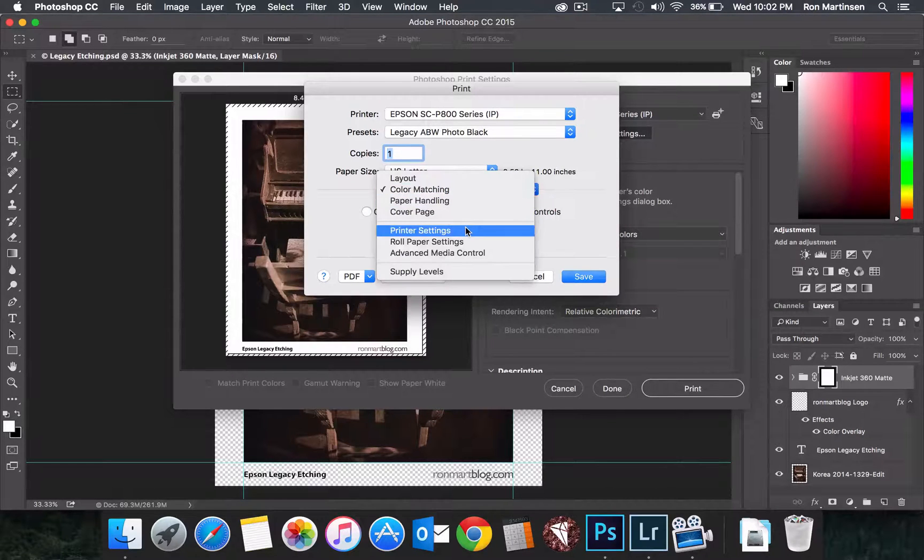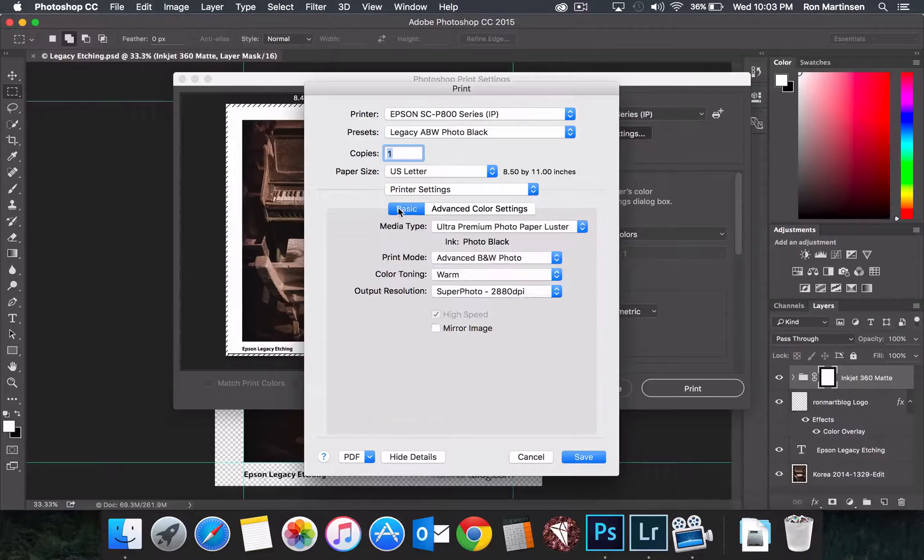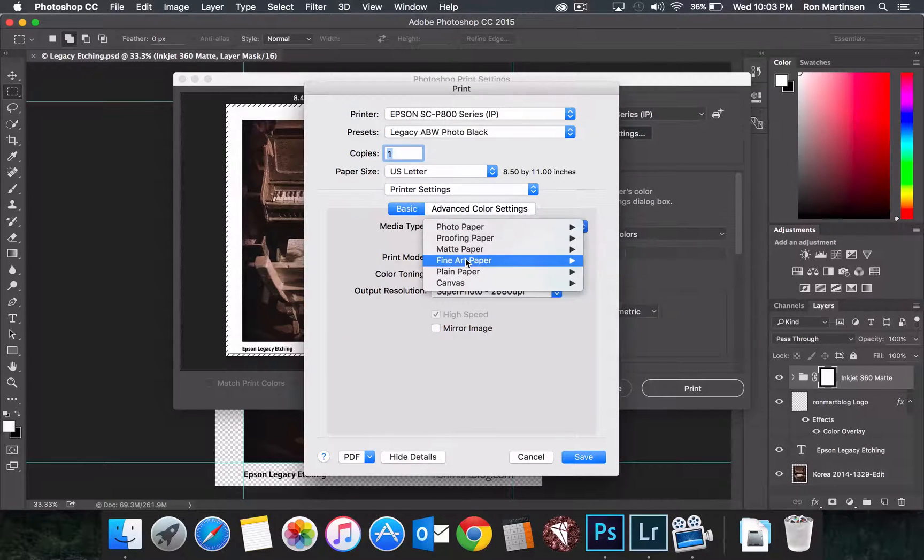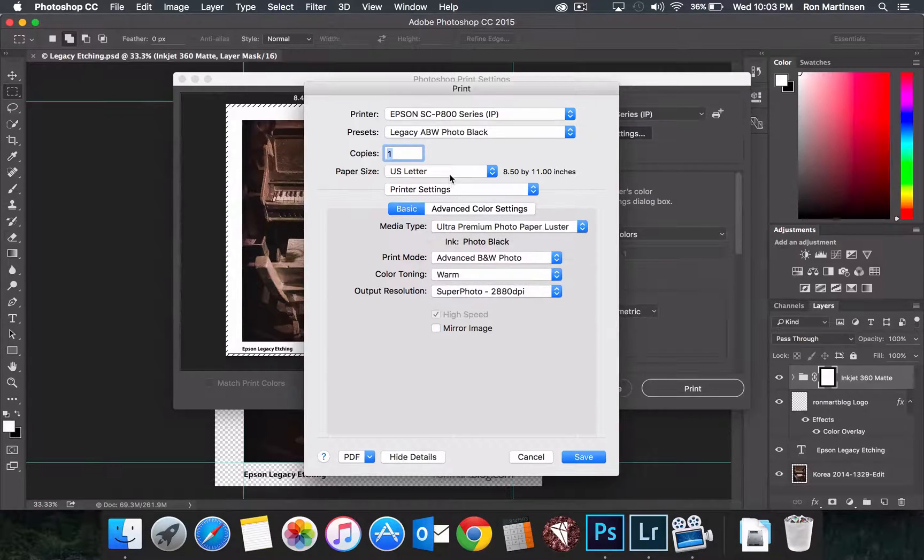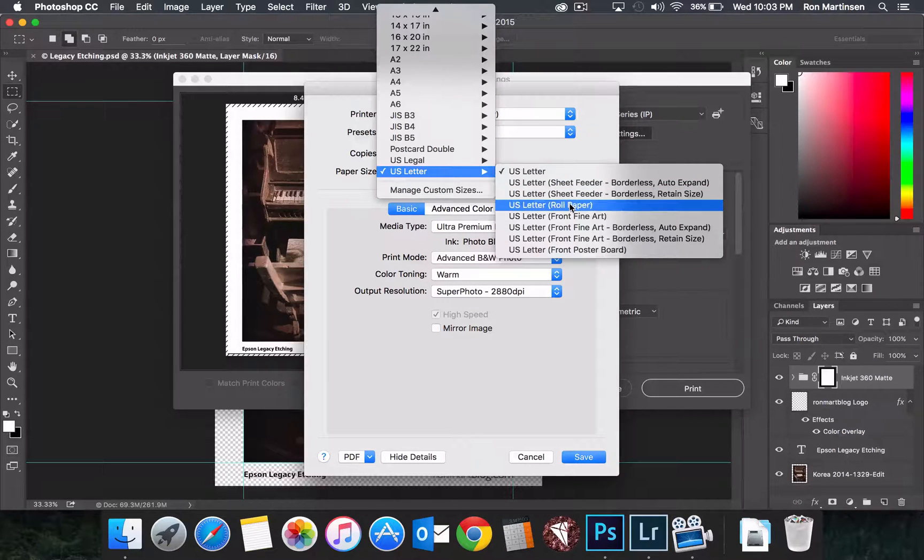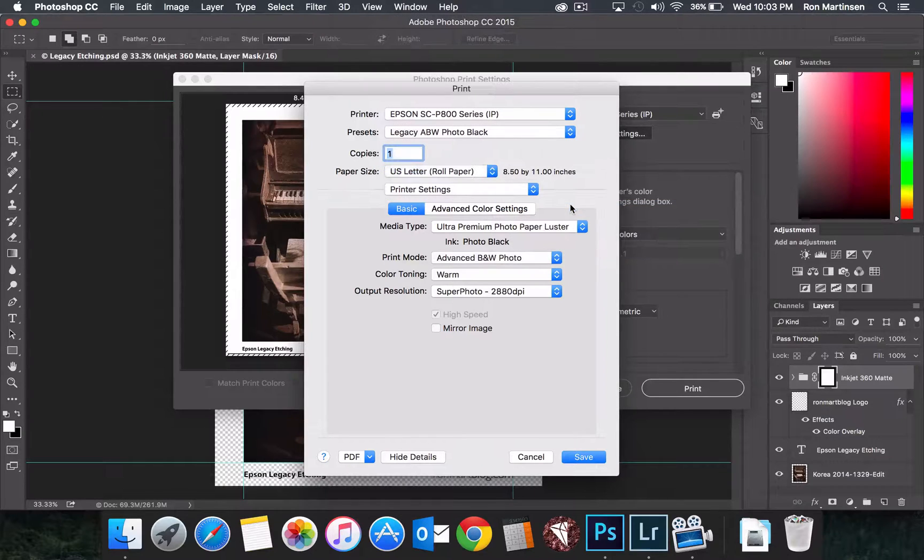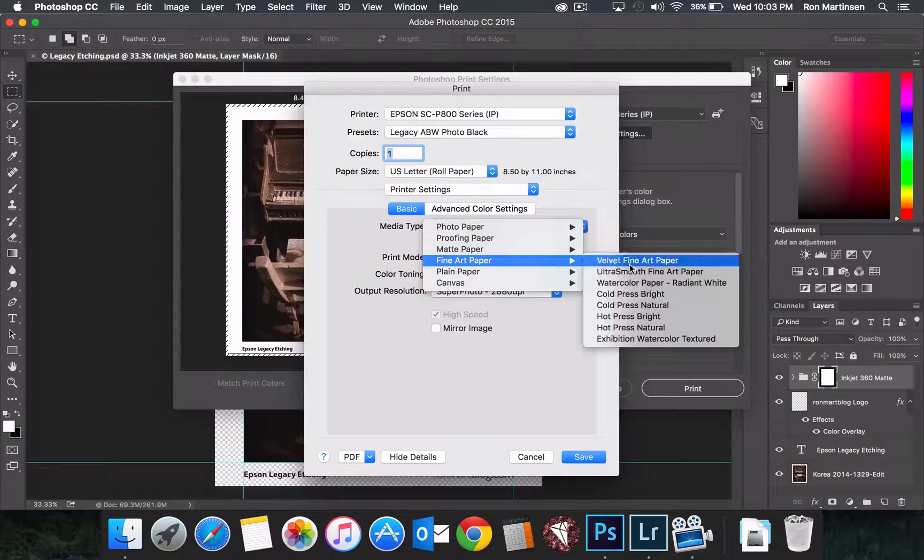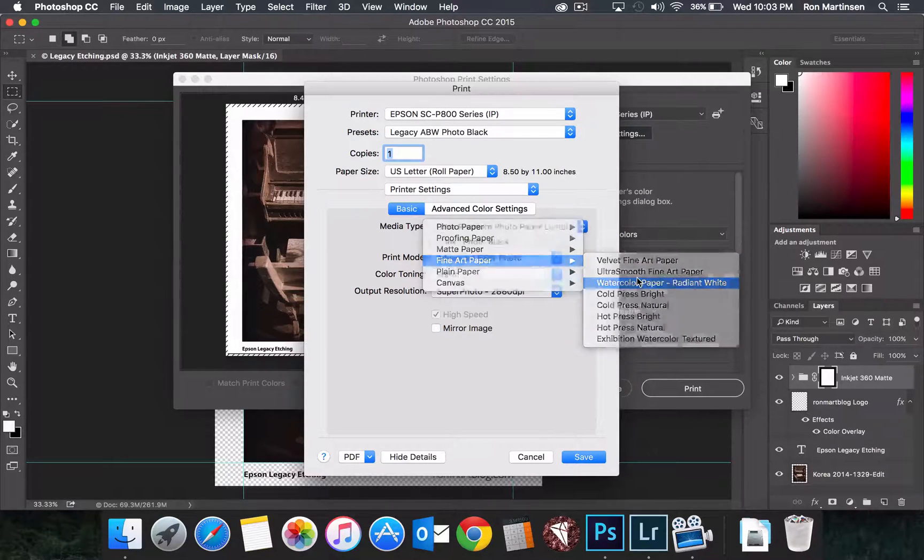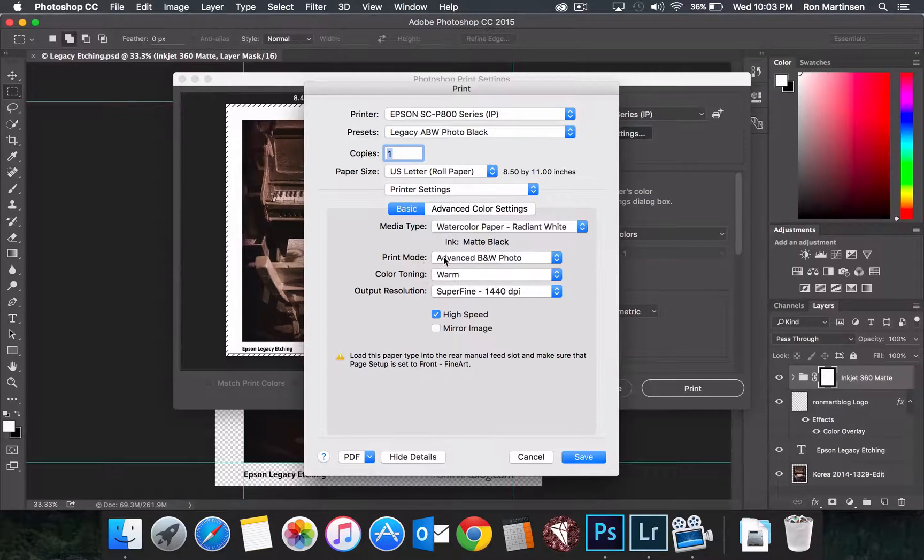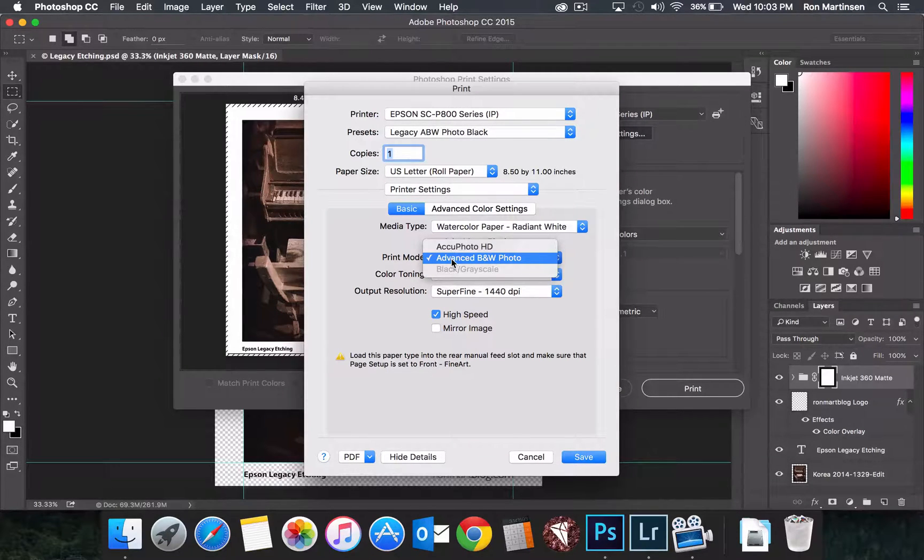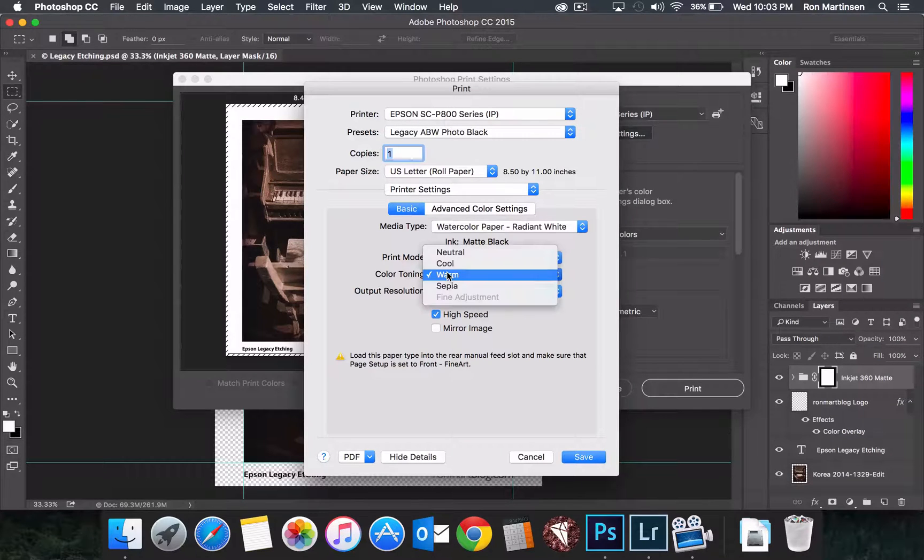And then in printer settings, we come in here, and we need to choose the right type of paper. So you'll notice disabled. The way we get that enabled again is we choose the right type of paper, and I'm going to say roll paper just to show you that works as well. And come in here, say front fine art, or fine art paper, choose radiant white. And then for the mode, you have AccuPhoto, and you have advanced black and white photo. We're going to choose that option.